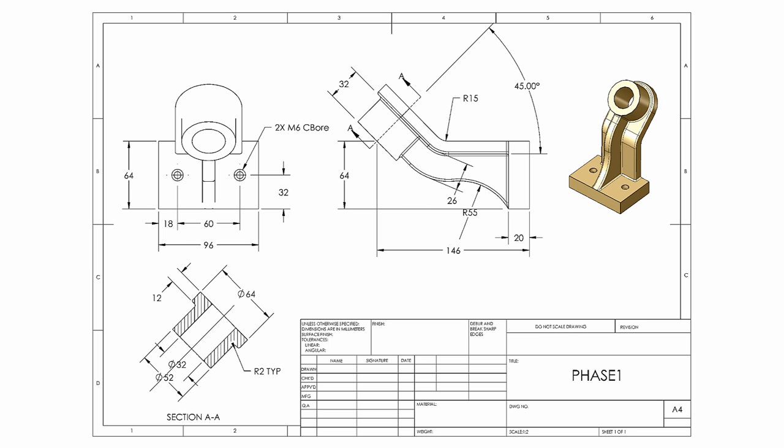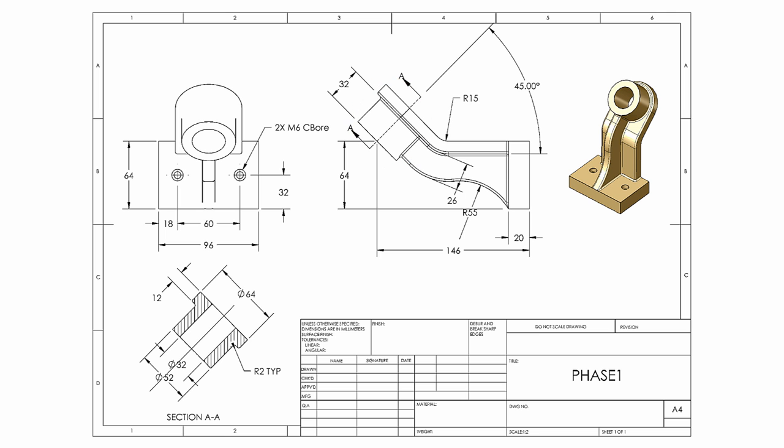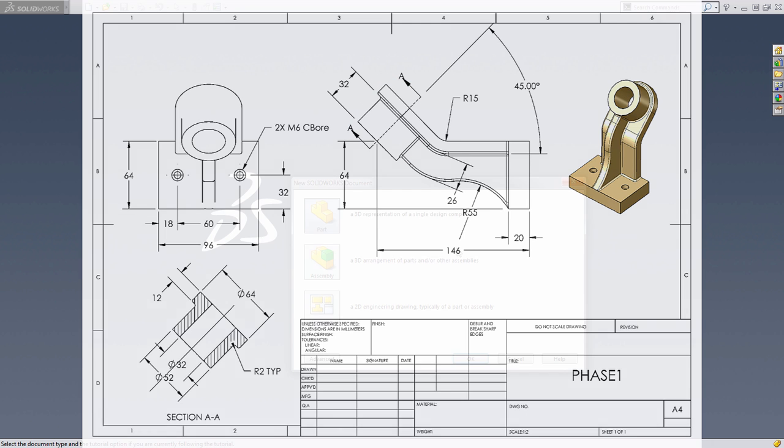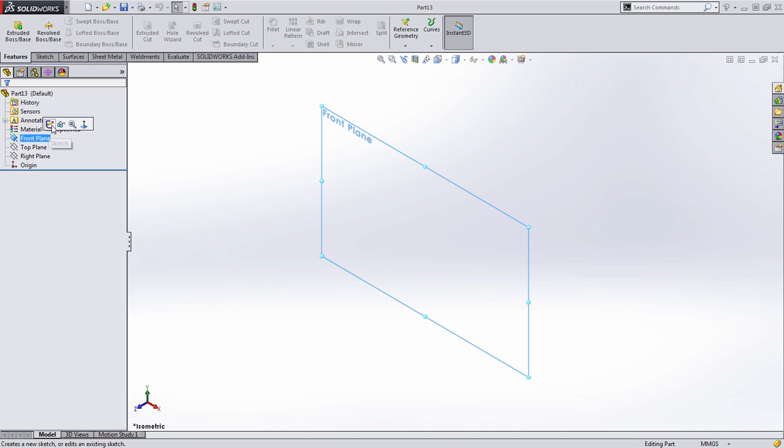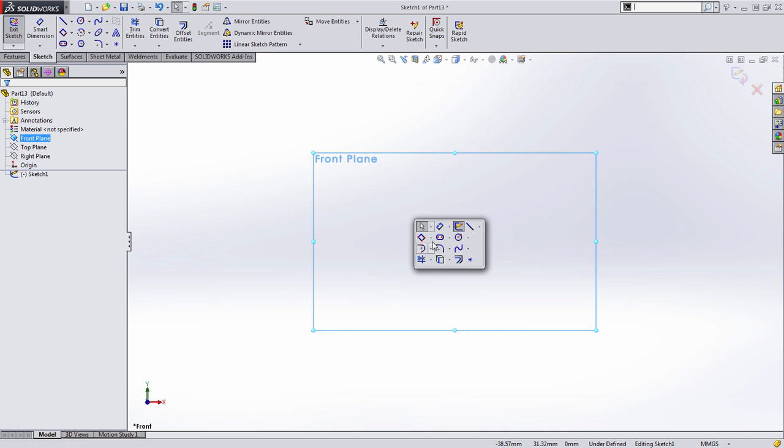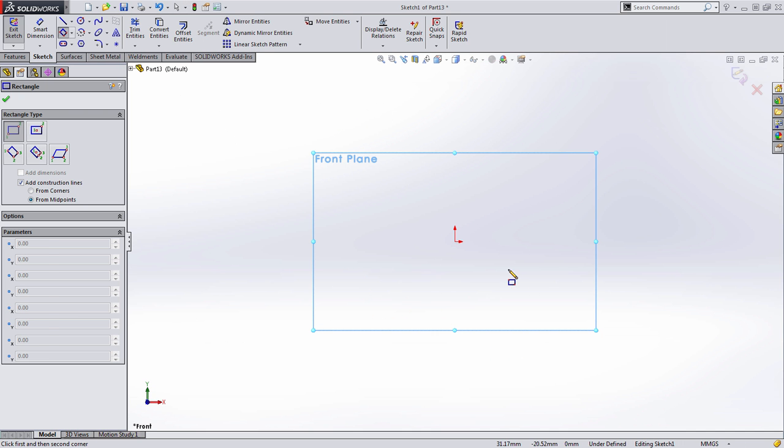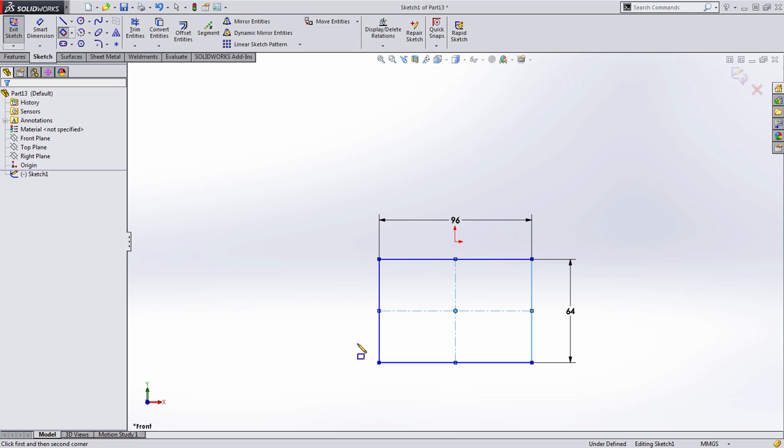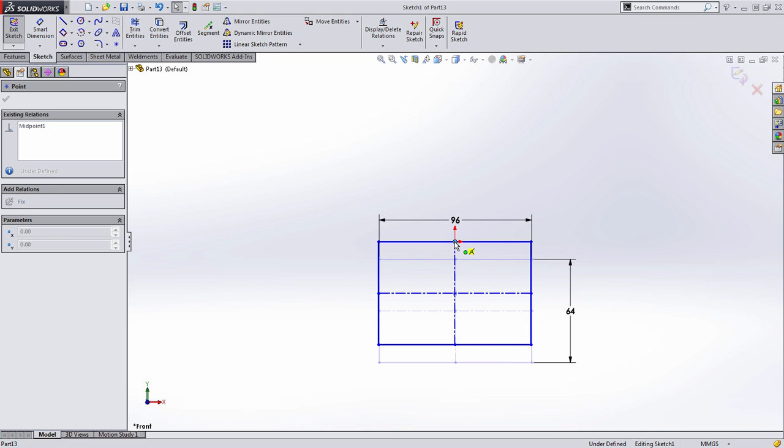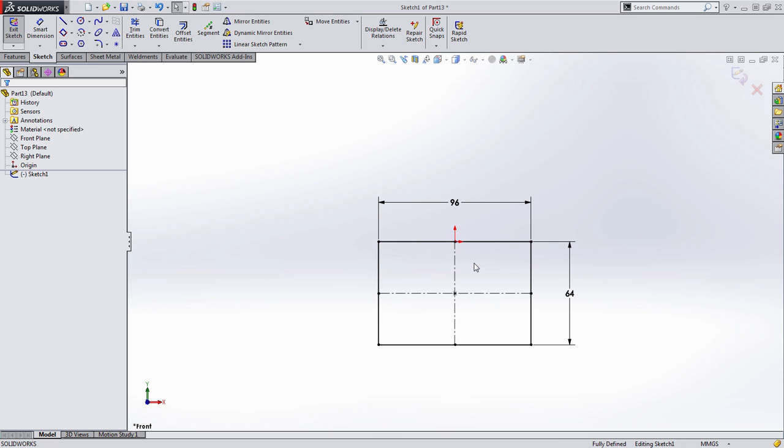The key characteristics are the 64 millimeter and 146 millimeter that are defining the location of this boss on the outside of this part. Let's dive into SolidWorks and get started. I'm actually going to start with a mounting plate on the back. I'm going to draw a rectangle, 64 by 96 millimeters. I used a rectangle with centerline, so it makes it really easy to snap the middle of this to the origin.